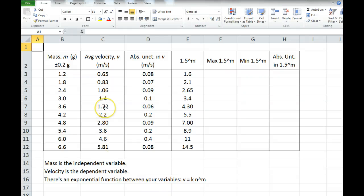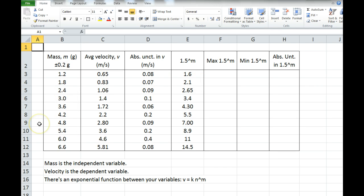In this video, I'm going to explain how to propagate uncertainties if you do an experiment and you find that there's an exponential relationship between the variables that you selected.